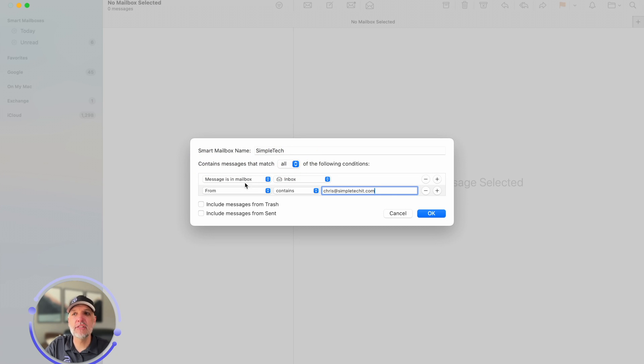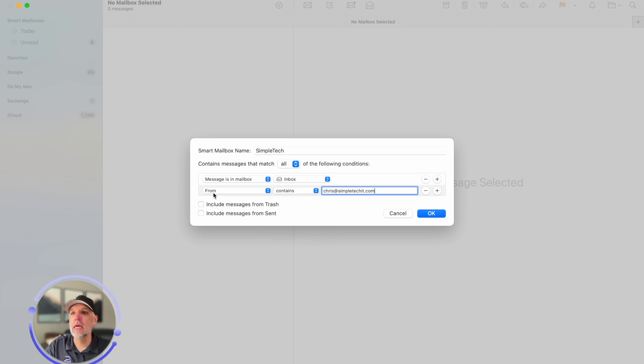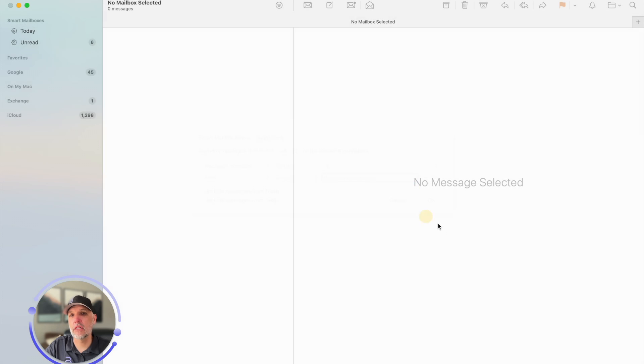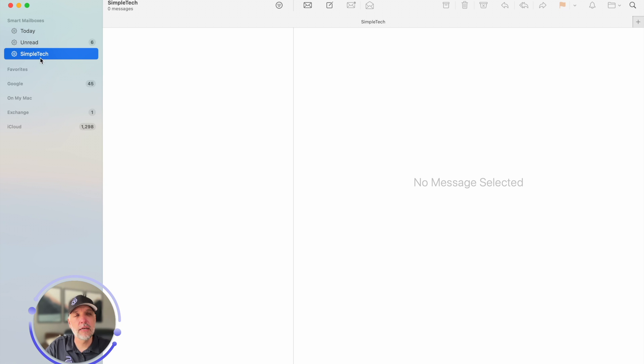And we're gonna go ahead and now we can see it has to match all of the following conditions. That means both of these conditions it needs to basically check those boxes. So it has to be in the inbox and it also has to have that email address in the from field. So if I click OK, you can see over here in the top left-hand corner and now just created a new Simple Tech inbox.